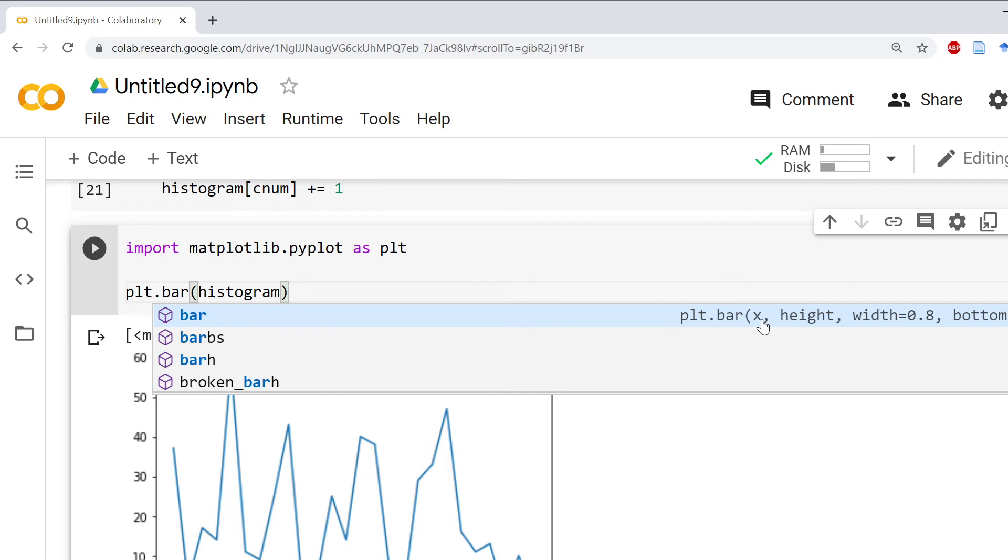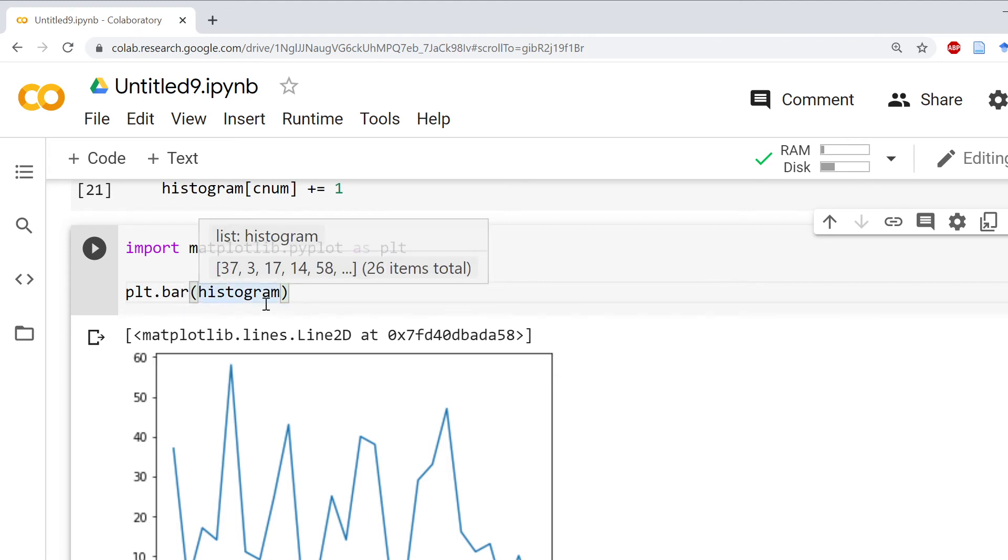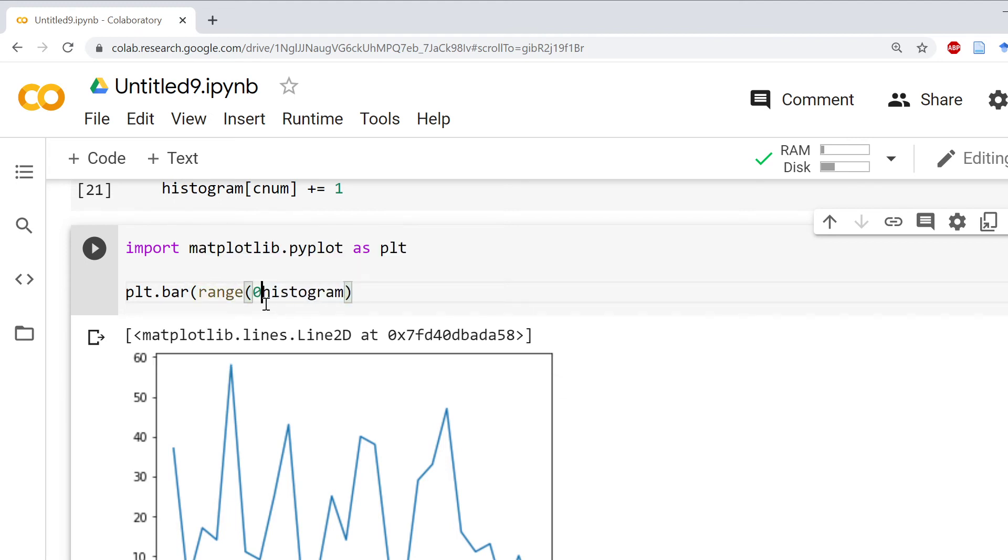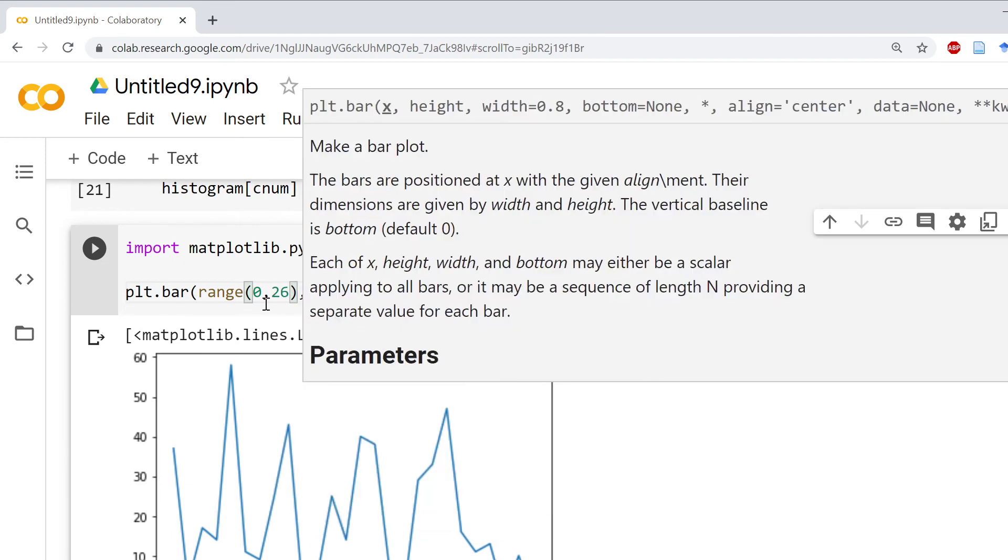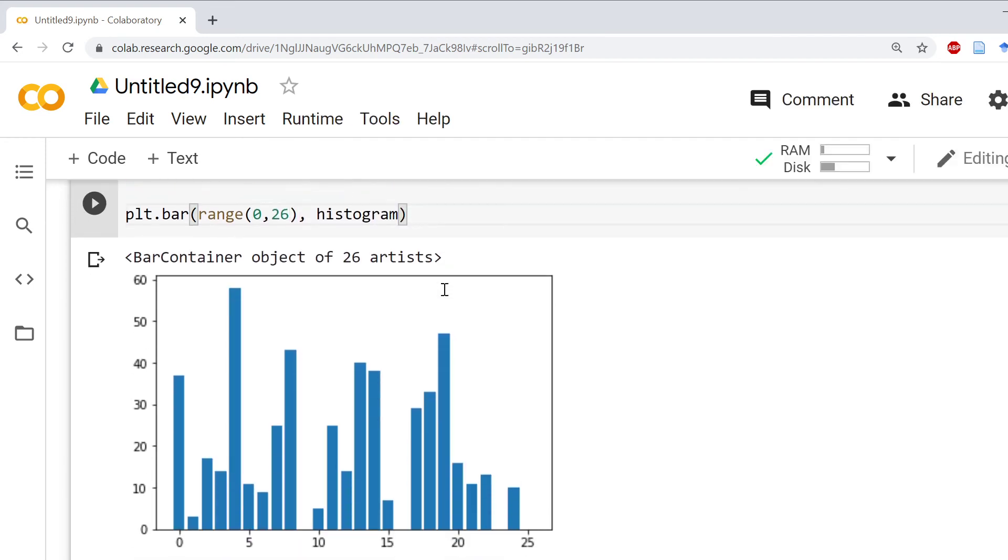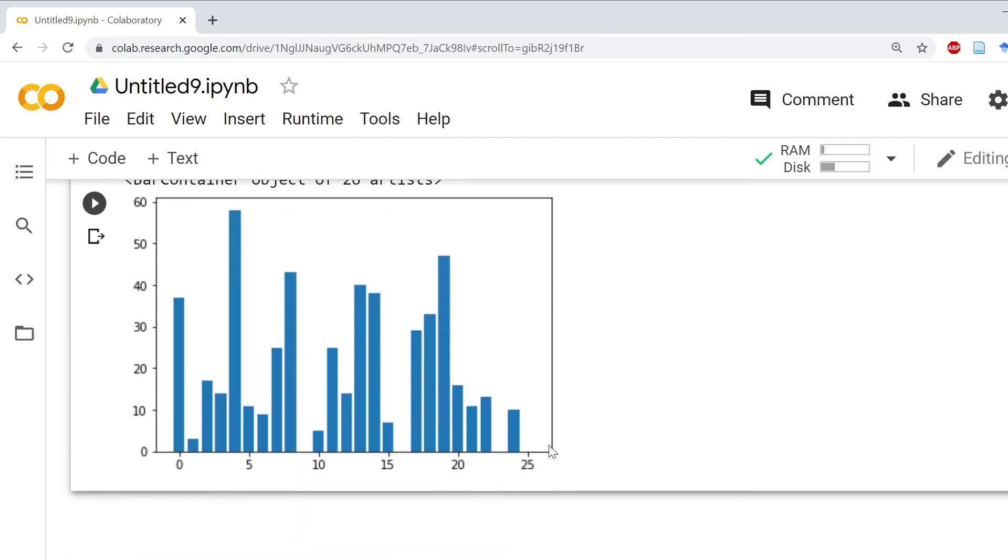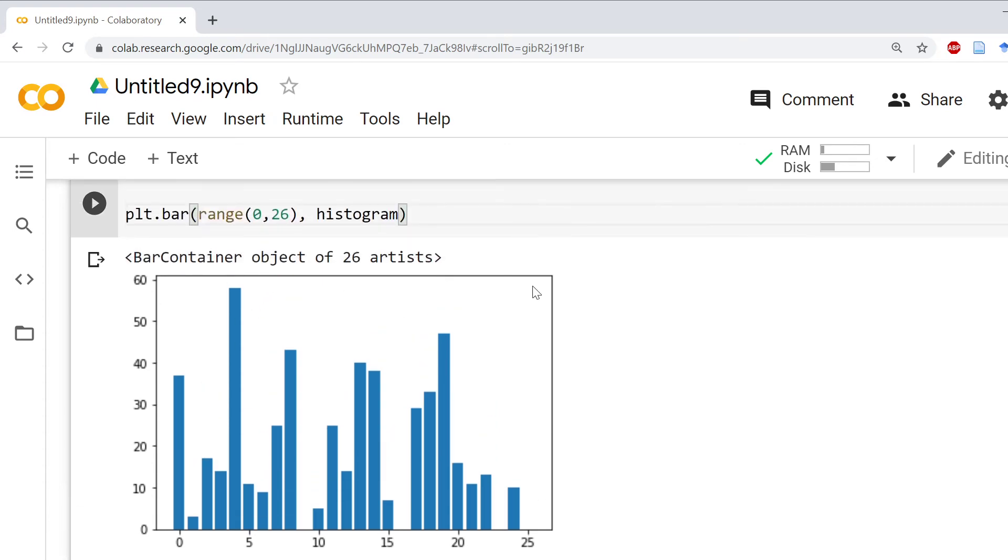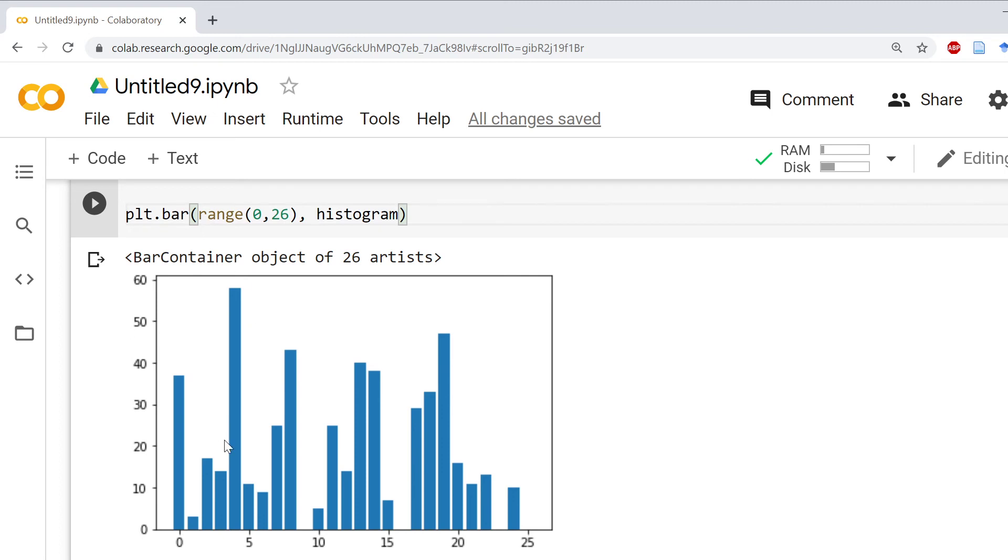This should look very similar, right? This was a short section of text, but this should look very similar to the English language character frequency. You'll notice this is not very nice on the X-axis.